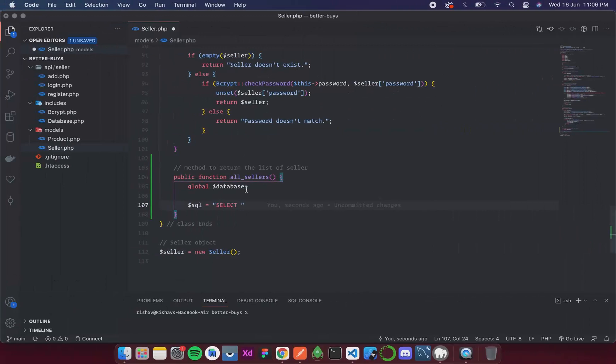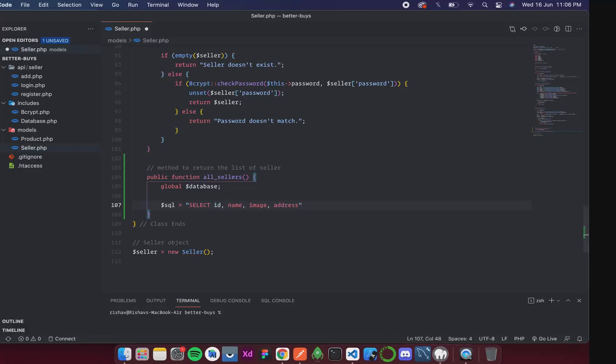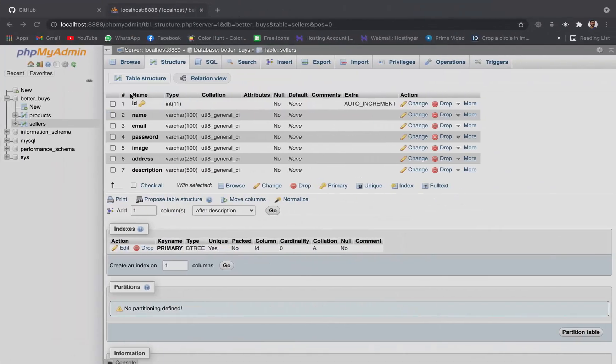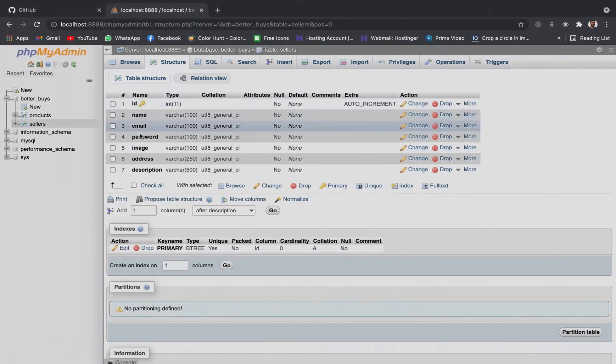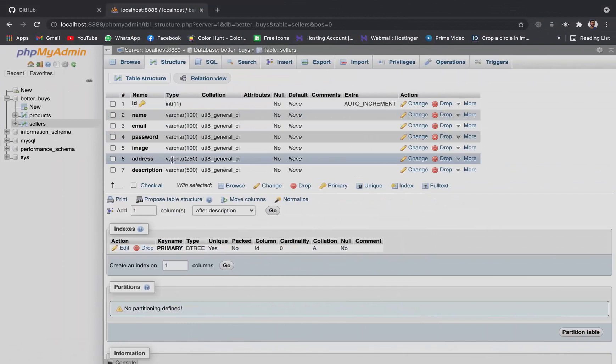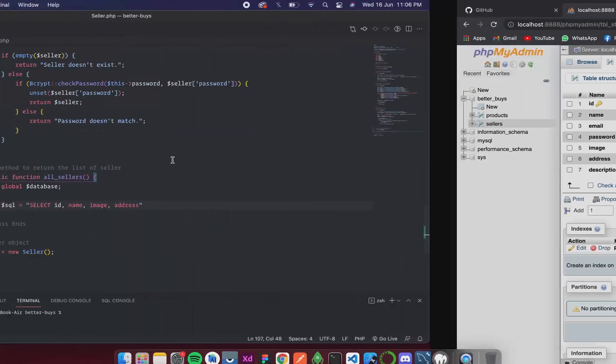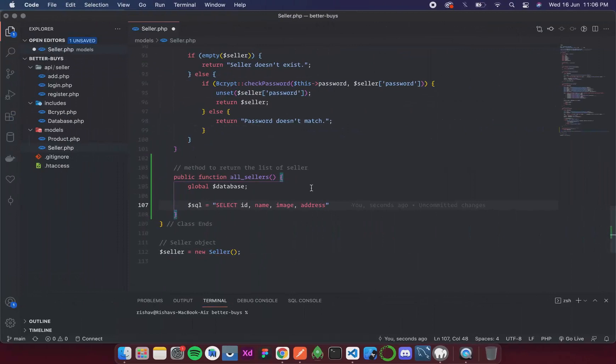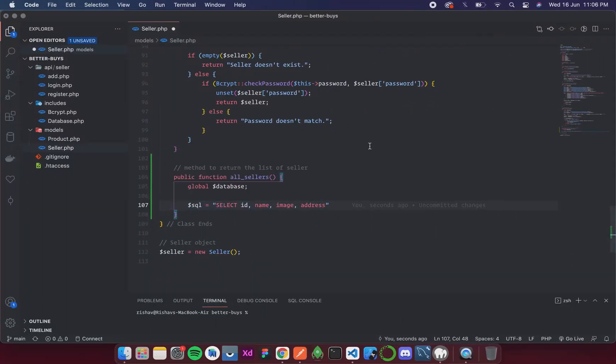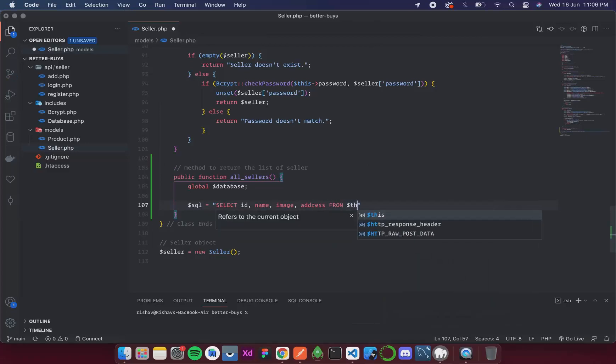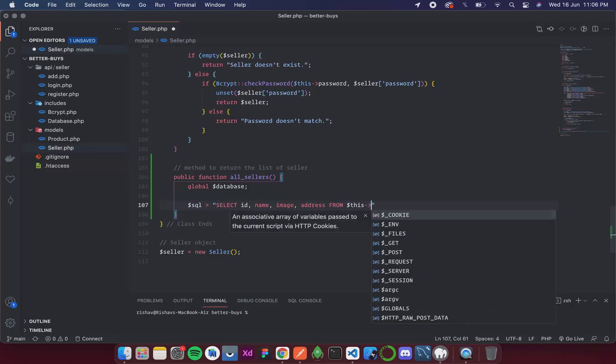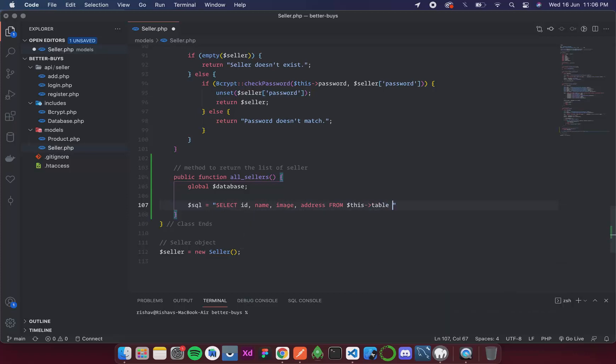So I think the id, name, image, and address would do. We need to keep a close look on the spellings. If we mess up the spellings, everything is going to go haywire. So the query is select id, name, image, address from this table. So this is our very basic query.